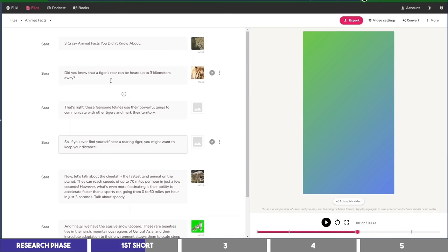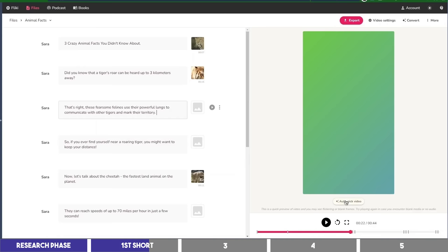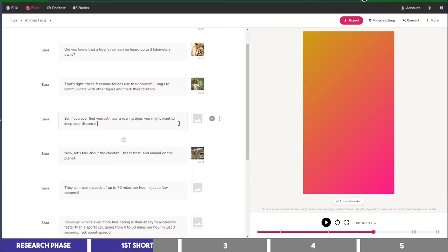then go to the blocks without video, and click on Auto Pick Video on the canvas. With this feature, the Flicky AI will choose a clip that it thinks matches the text in the block. And so I'll do the same for other blocks as well.